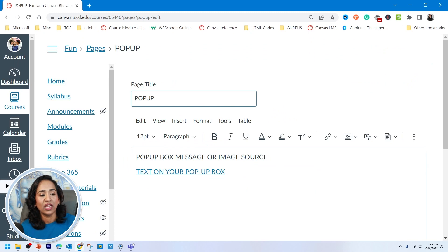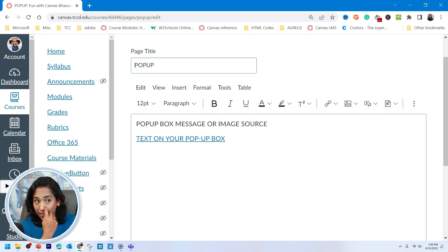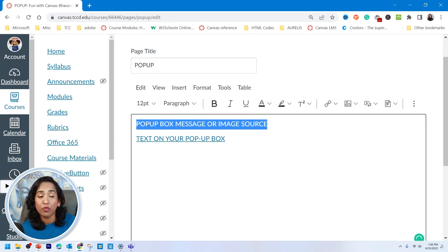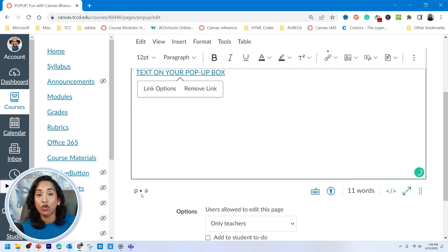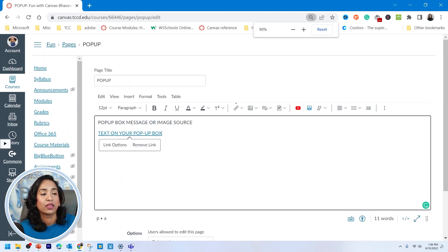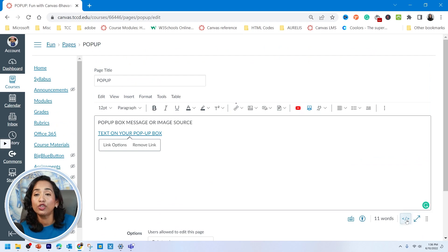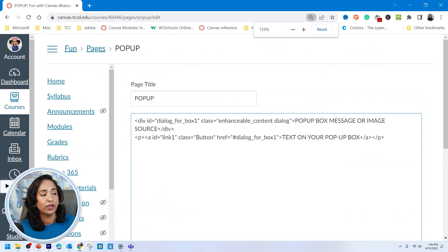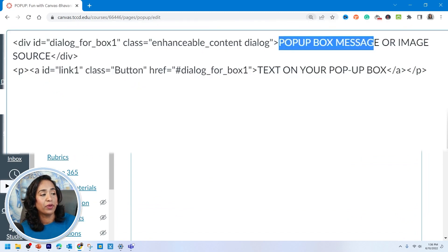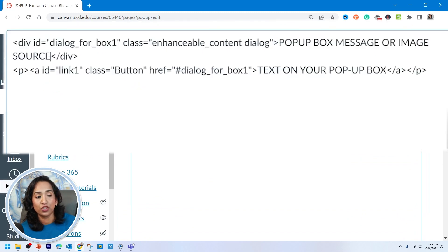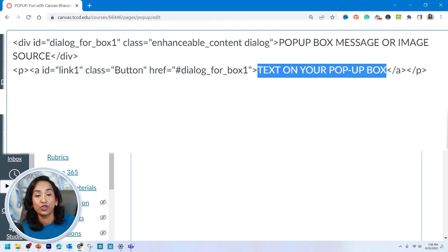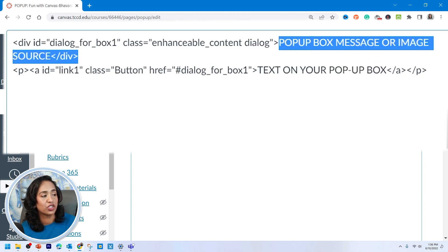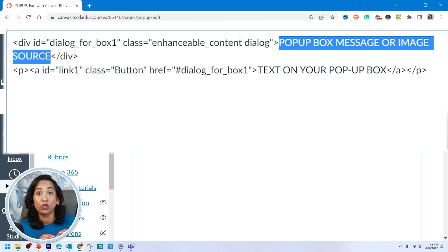Once you know what this does, let's close it and click Edit. You have two ways to edit: you can edit your message from right here in the rich text editor, or you can toggle to your HTML editor and edit your message there. When I zoom in, you can see it says 'pop-up box message' or 'image source' or 'text on your pop-up box.' You can edit those fields. If you think you might mess up the code, you can edit using the text editor.